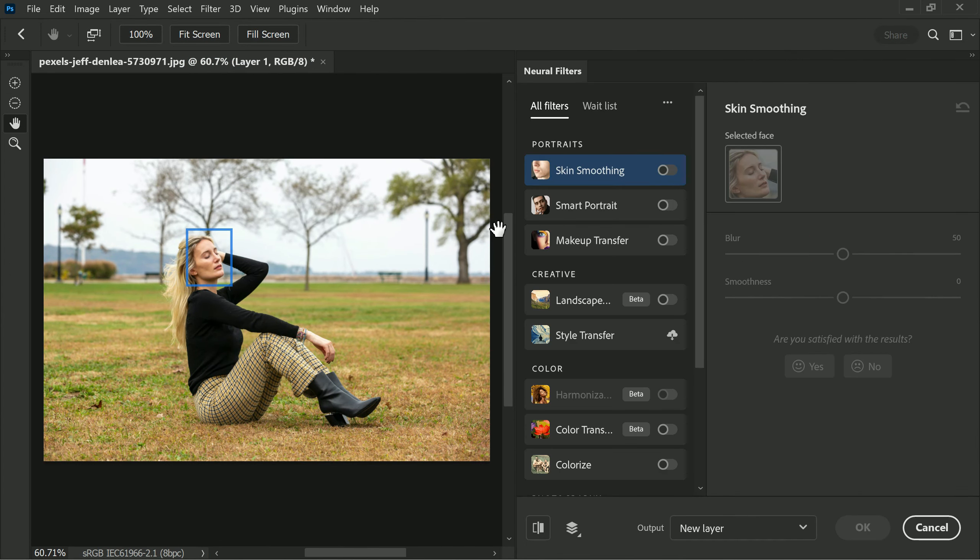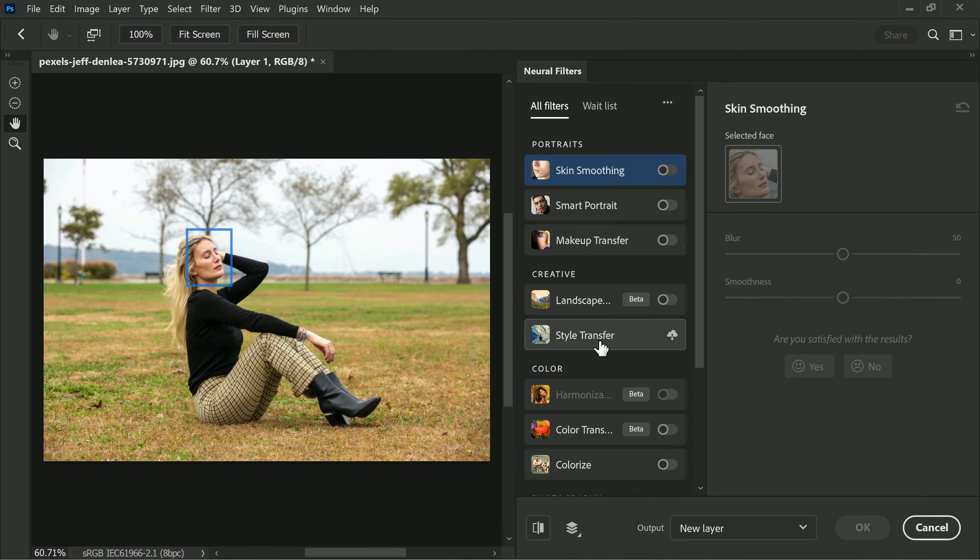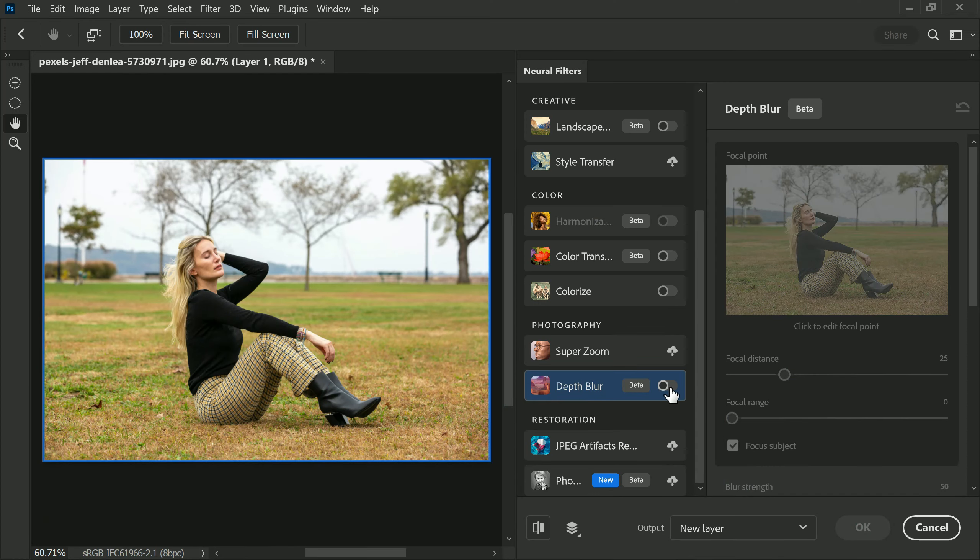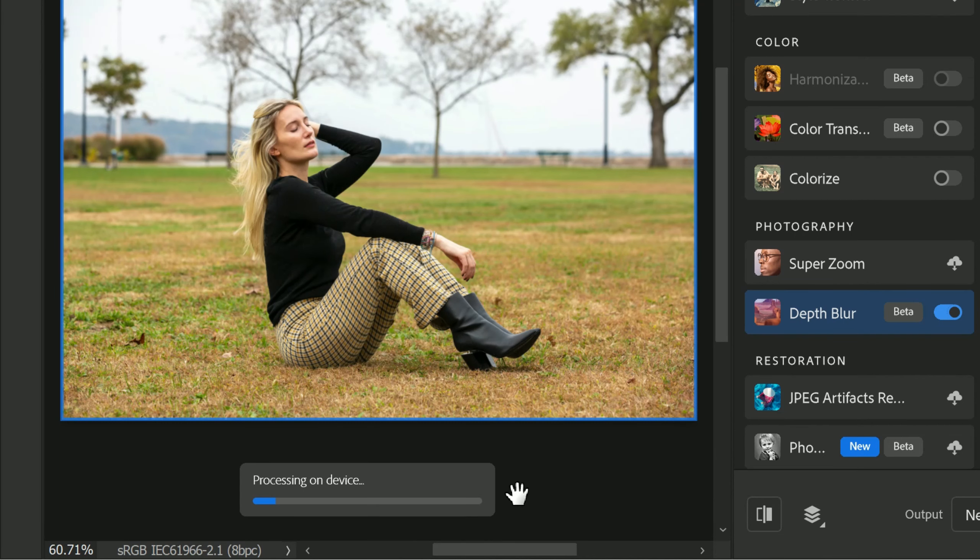Scroll down and select Depth Blur. This option uses a neural filter to apply a blur effect to the background, making the subject in the foreground stand out more clearly. It's important to note that the latest versions of Photoshop blur feature are processed on device, no longer in the cloud, making it much faster to use.